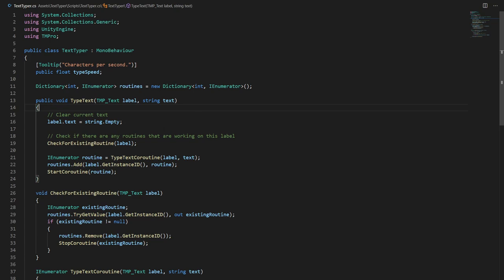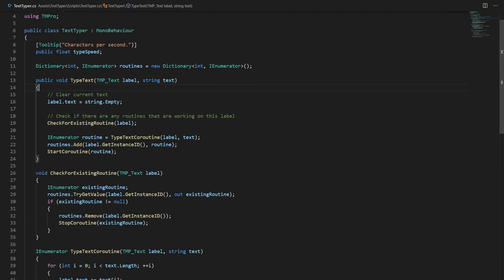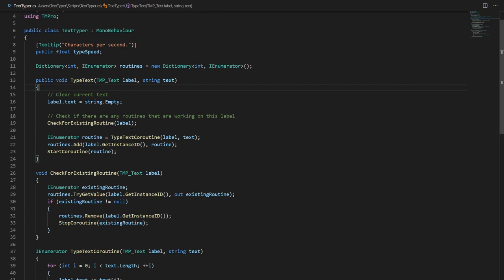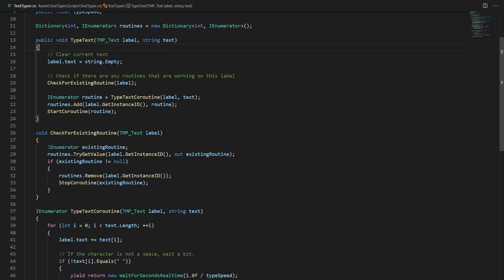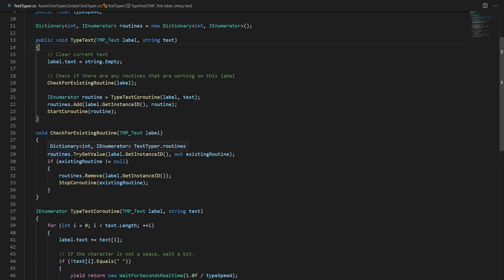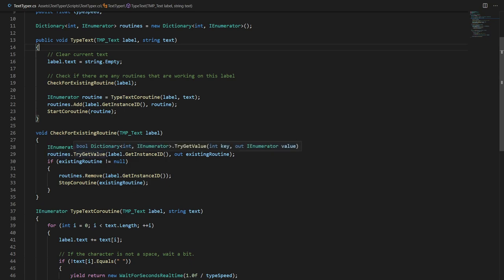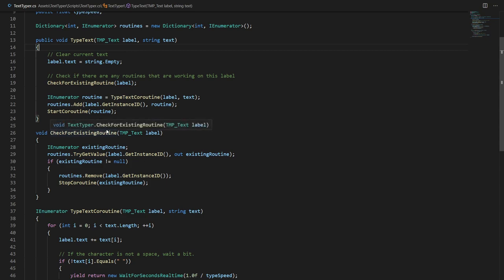In the check for existing routine method we supply the TextMesh Pro label we wish to write to. We declare a new enumerator which is an existing routine and then we go to the dictionary that we called routines and we try to get the value of the existing routine. Now how do we do this?